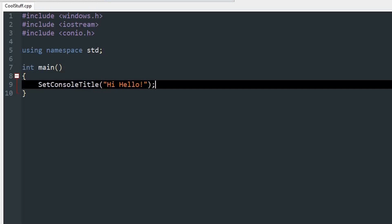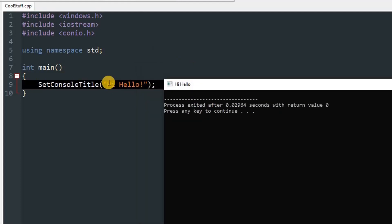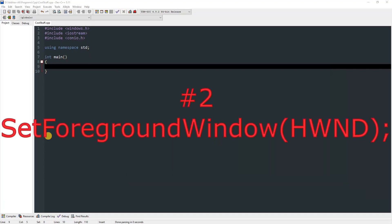After calling this function, the title of the window will change. If we compile and run this, you can see that the title of the window has been changed to 'hi hello!'.